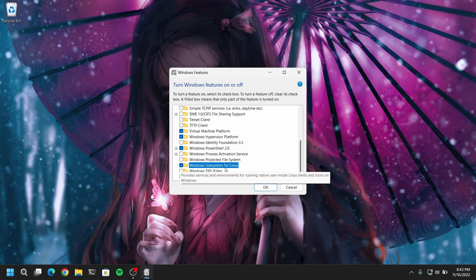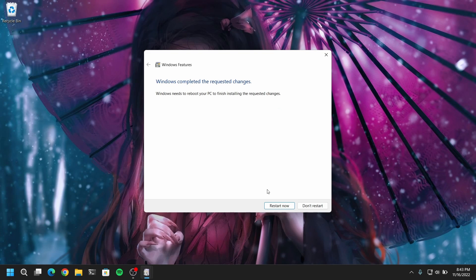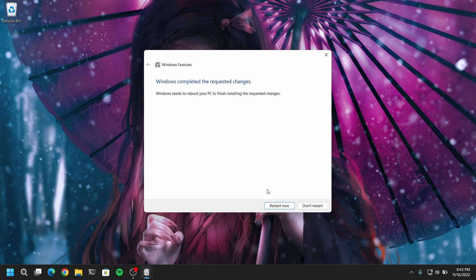And after that you need to restart your computer to make any changes. So I am just going to quickly restart my computer and I will be right back.